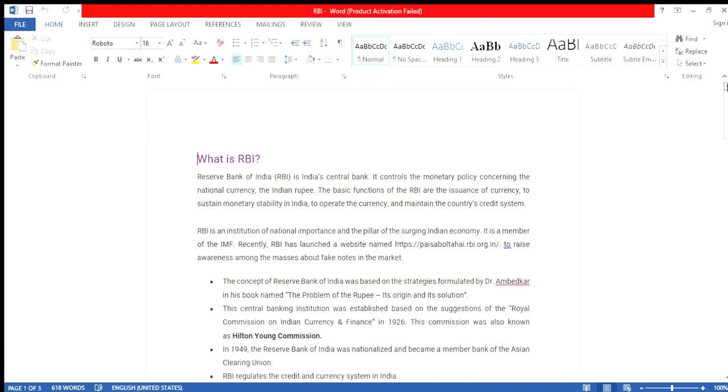The main function of RBI, the RBI is an institution of national importance in the Indian economy. It is a member of IMF, the International Monetary Fund.